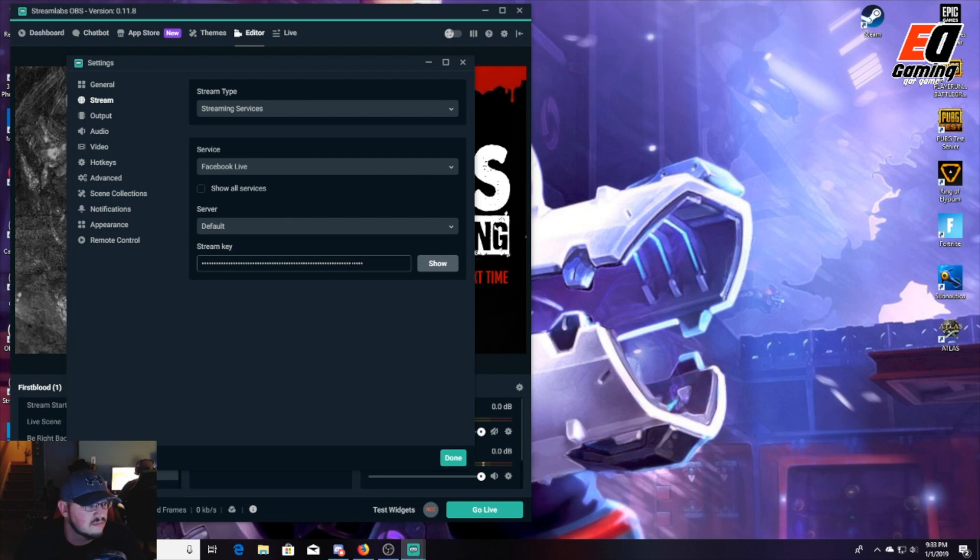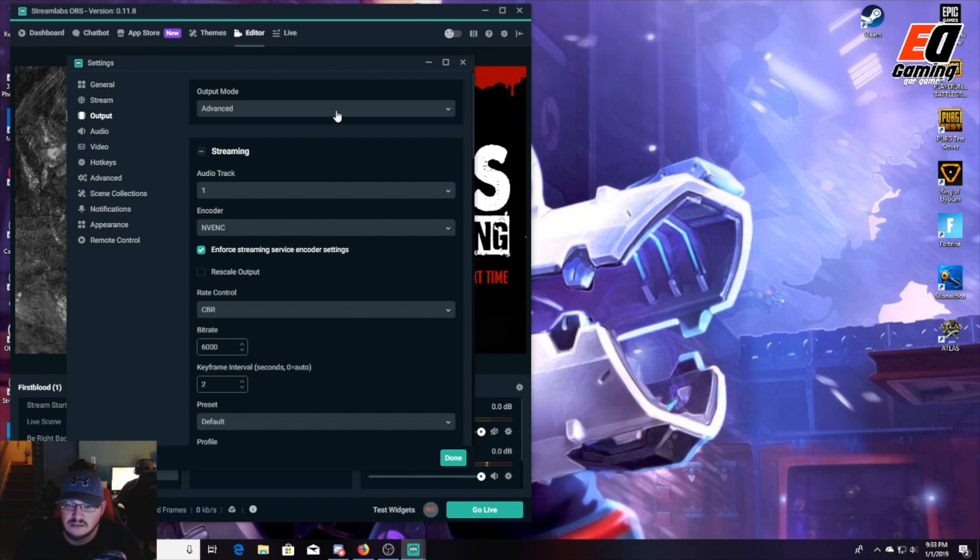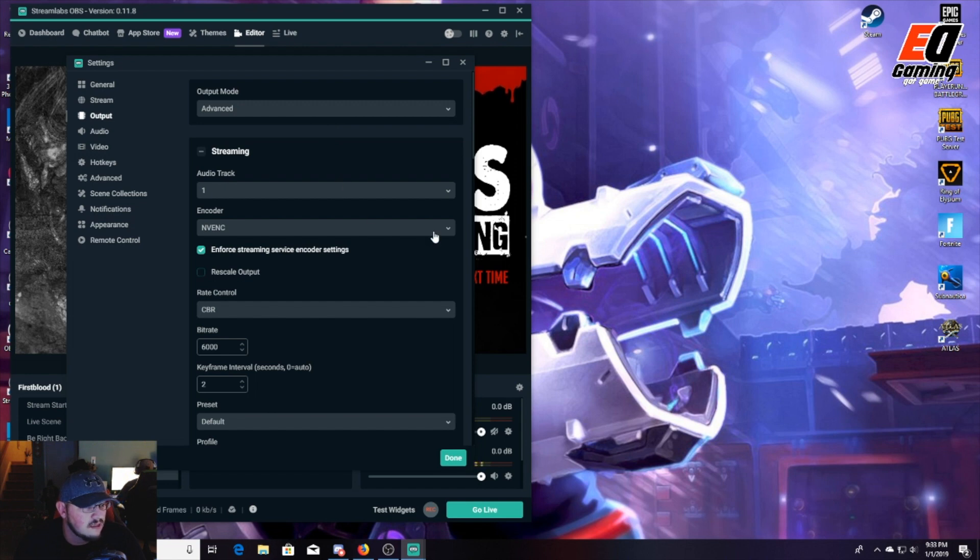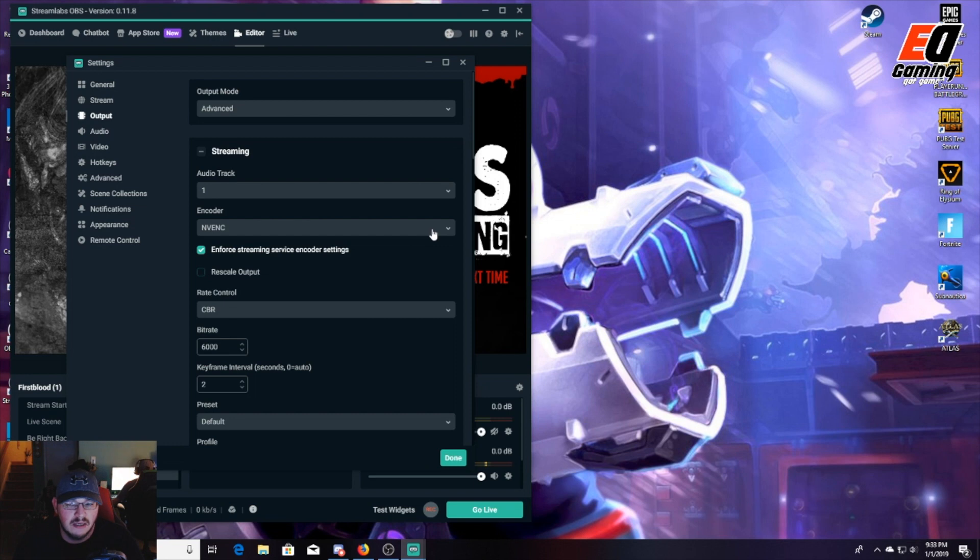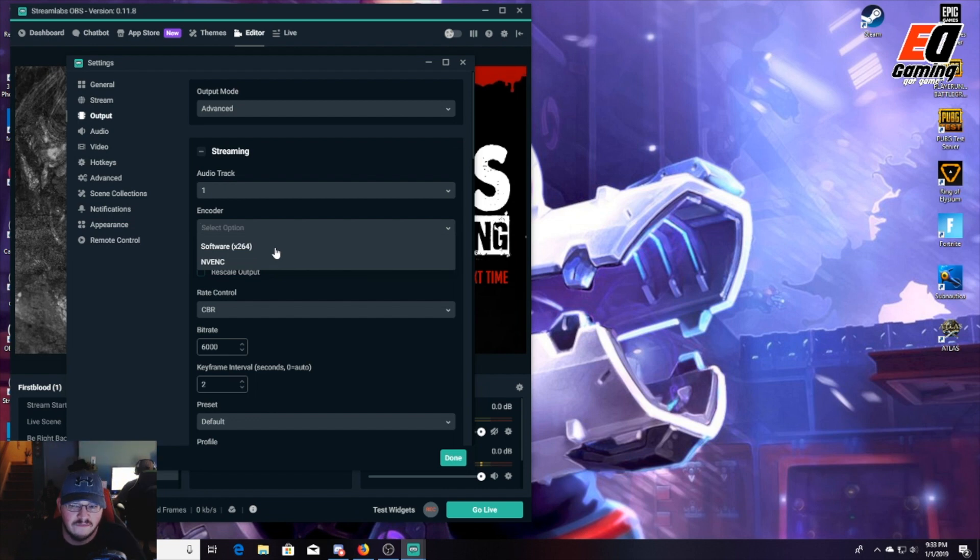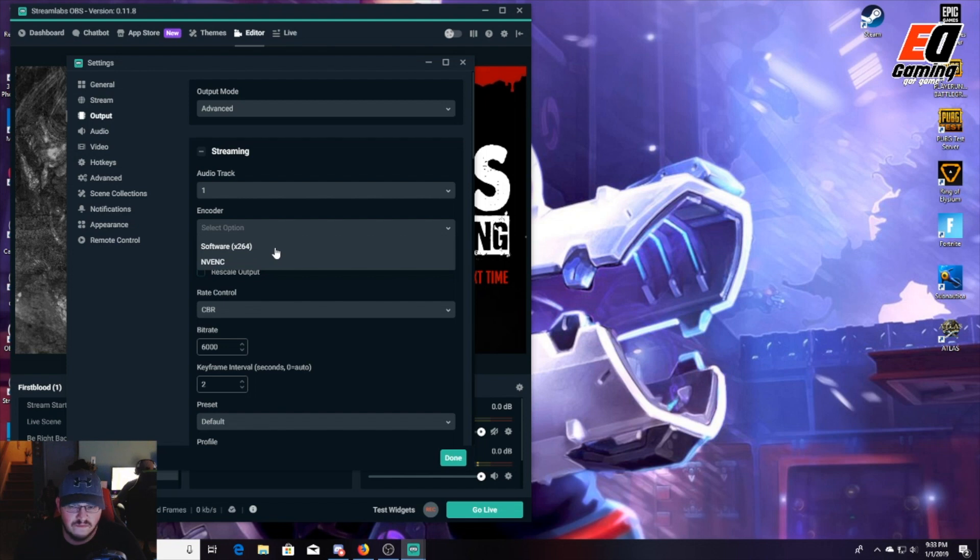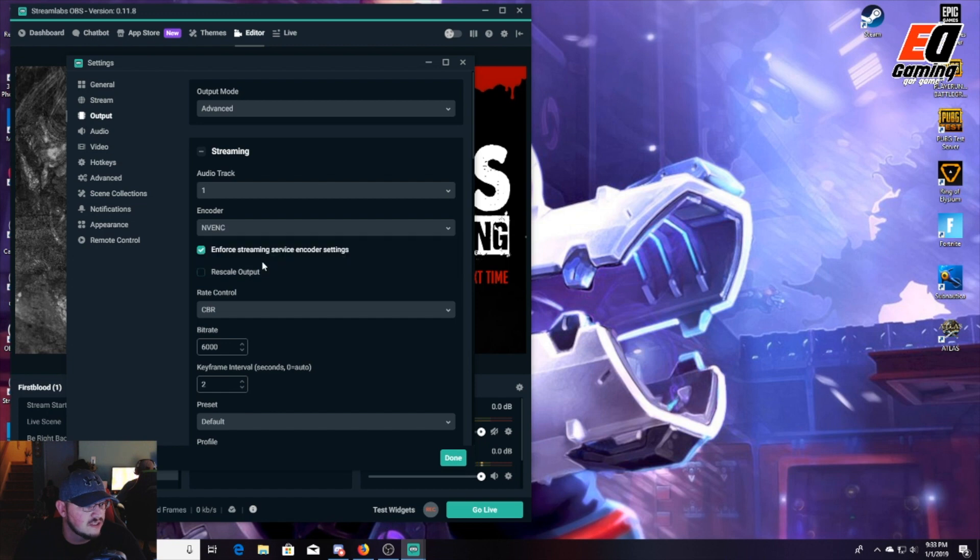Then we're going to go to Output. Now I have mine set on Advanced as you can see, and I use - not a lot of people use it but I do because I found for my PC setup it works better - the NVENC setting. The other setting you could use is the x264, which uses your CPU. Now if you have a newer modern CPU it can handle the encoding itself with no issues. I run a little bit smaller CPU for my streaming PC, but I have a better graphics card, so I choose the NVENC part so my graphics card can handle it a whole lot better.